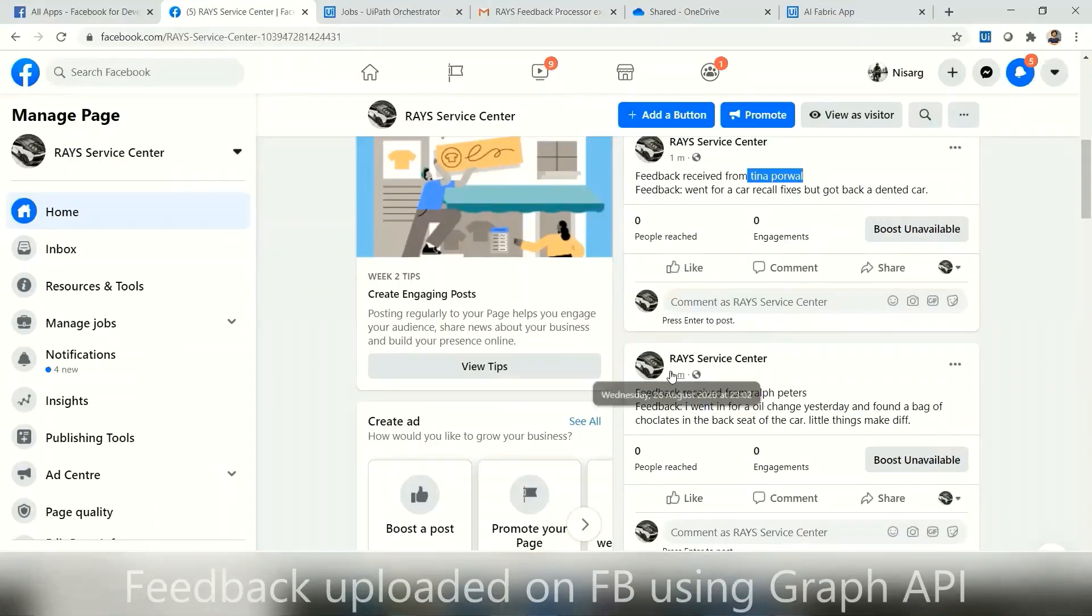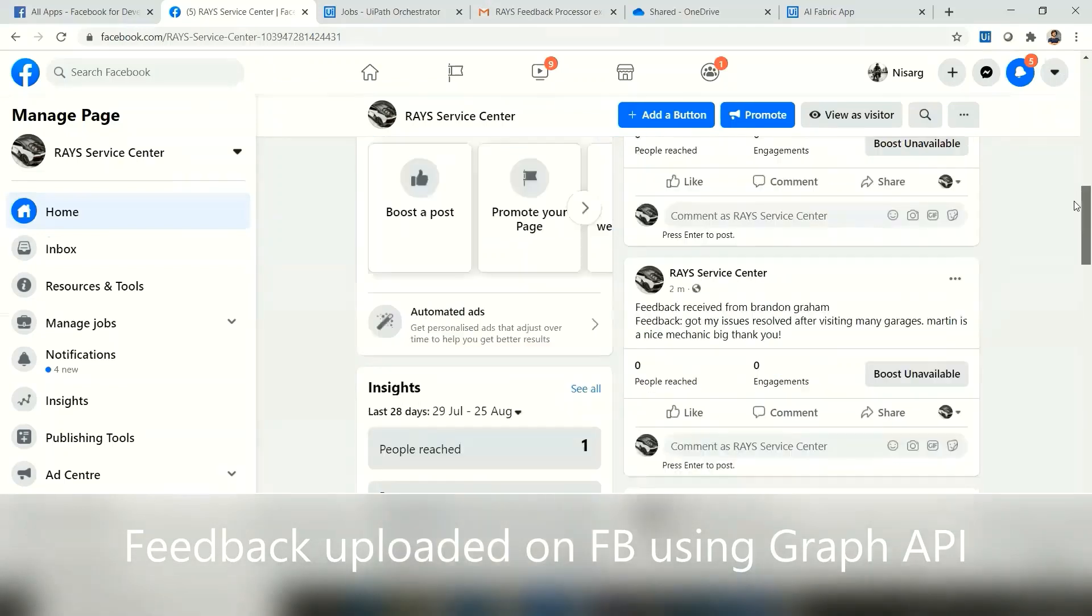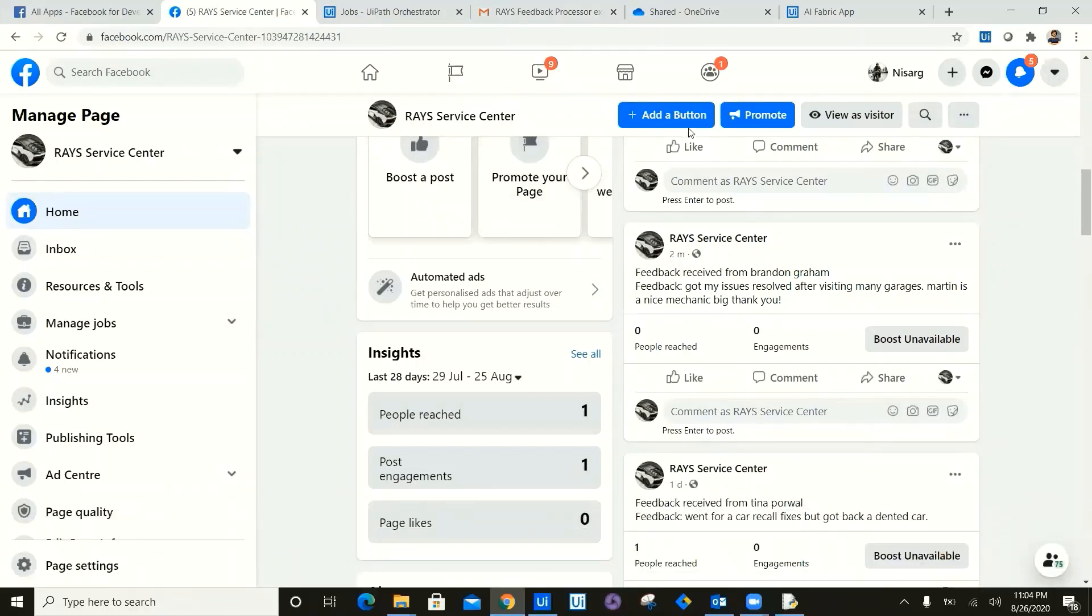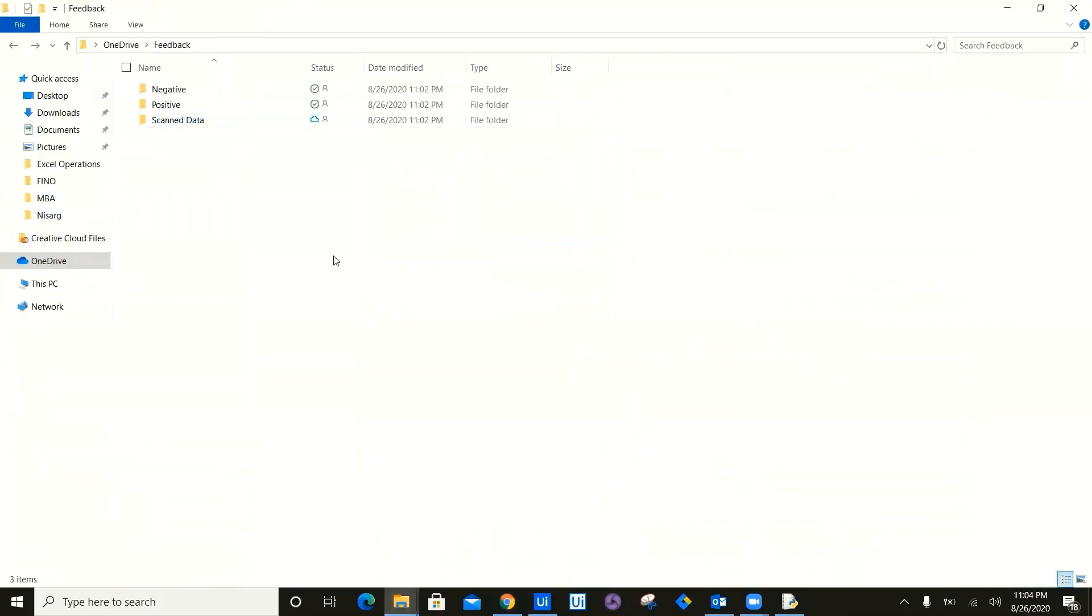On the social media of the Facebook, as you can see the feedback for them who have given the consent as yes, the feedback has been posted on Facebook automatically using Graph API. And once this feedback has been updated, now we can go ahead and check the folder.